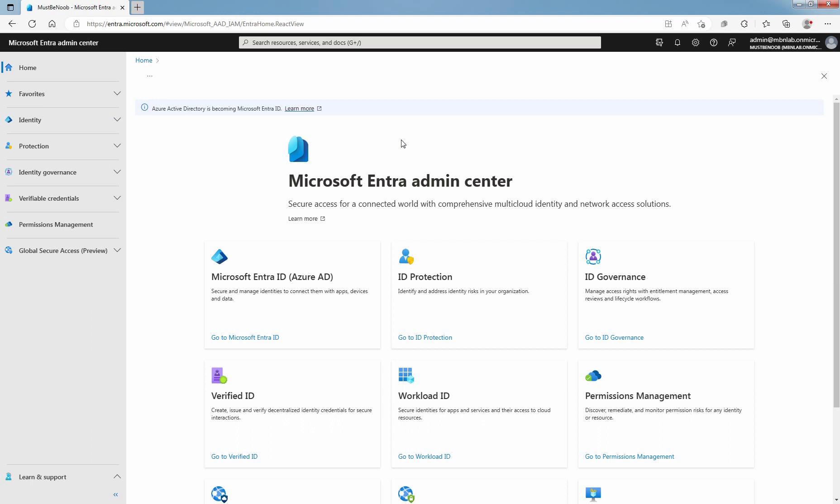Not all Microsoft services are available in all locations. Before a license can be assigned to a user, you must specify the usage location for that user account.